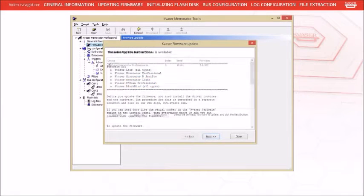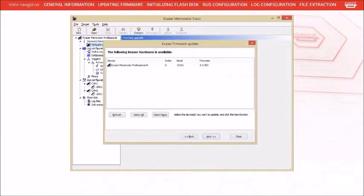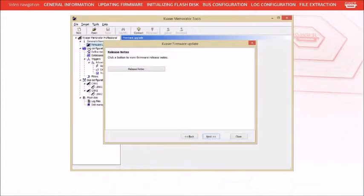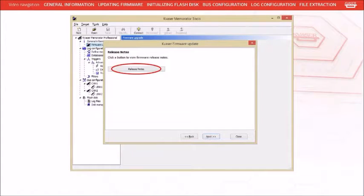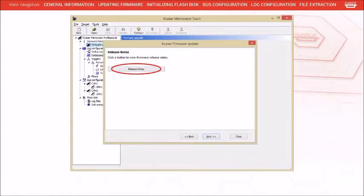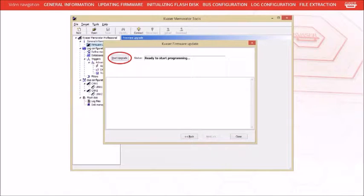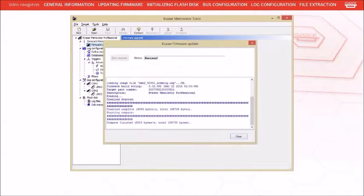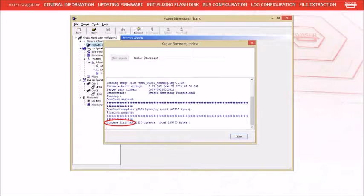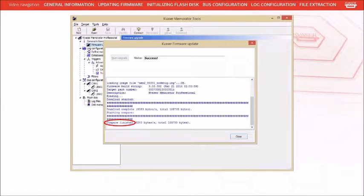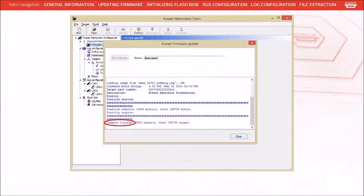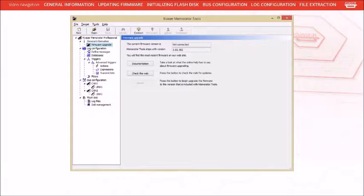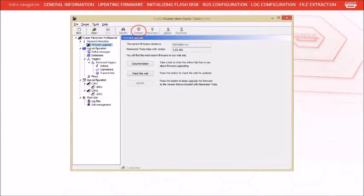Press the Next button. Select your unit and press Next. If you'd like to read the release notes, they're available here. Press Next to continue, then press the Start Upgrade button. The text should indicate that the download completed and that the comparison was also made with the status indicating the update was a success. Press the Close button and reconnect the unit. The versions should now be the same.